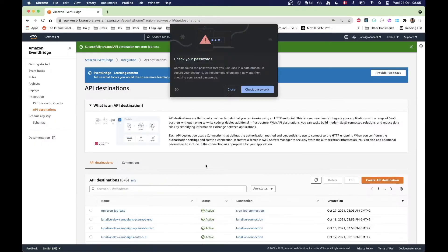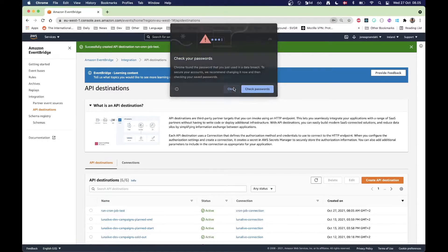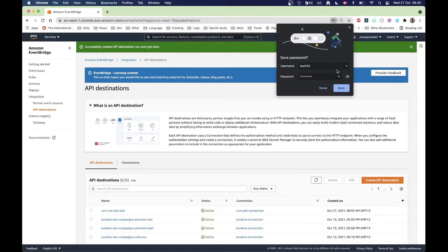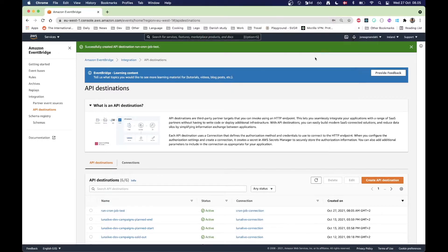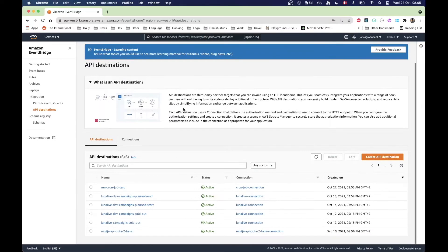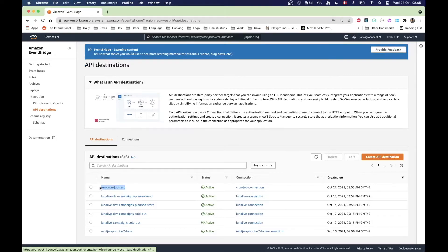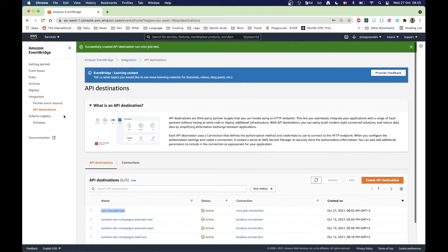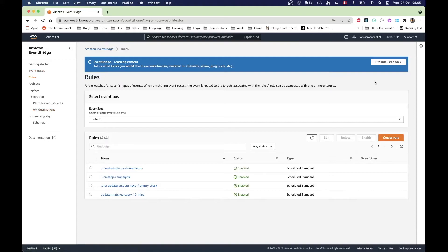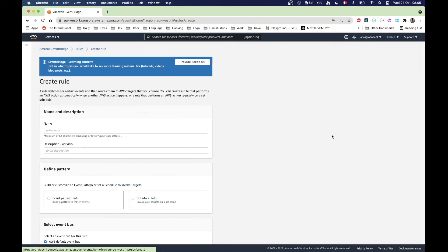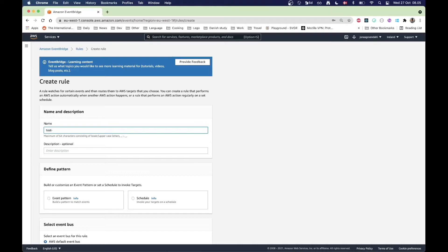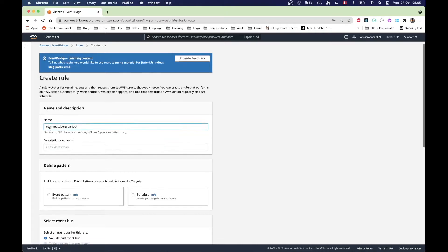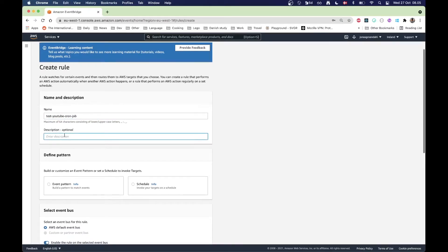Now I should be able to create. All right, cool, that is my API destination here, run cron job test. Now I can go back to rules and I can create a new rule.